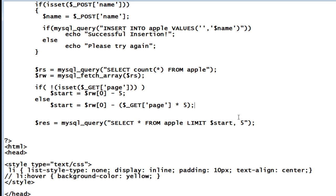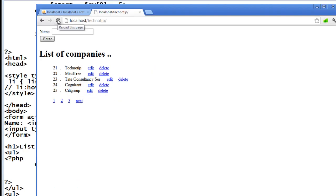So let's save it and take a look. Just calculate. This would show if dollar row of zero is fifteen, fifteen minus five is ten. From ten to next five, that is ten to fifteen items would be displayed here. Take a look.